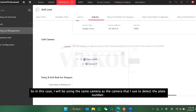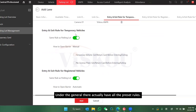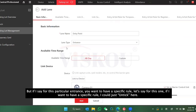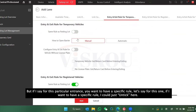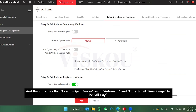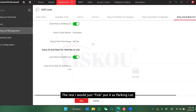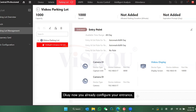I'll also set the camera as the capture camera — this is the camera used to capture pictures whenever vehicles pass by. I'm using the same camera for both detection and capture since it's easier. For the rules, under General they have all the preset rules from the parking lot, but for this specific entrance if you want a different rule you can click and edit it. For example, I'll change 'how to open barrier' to automatic, then click Add.